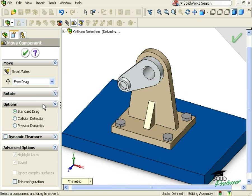If you look more closely here in the Property Manager, you will see collision detection is one of the options available when using the Move Component tool.